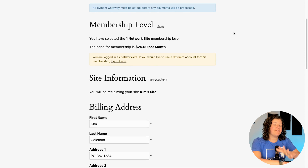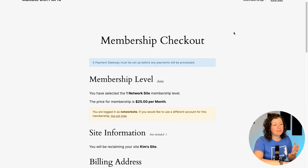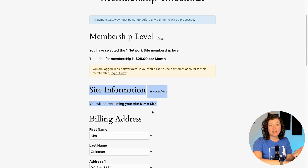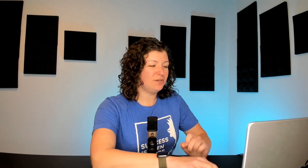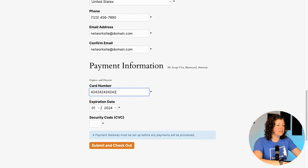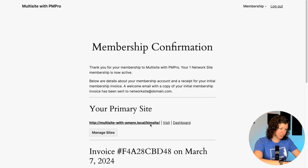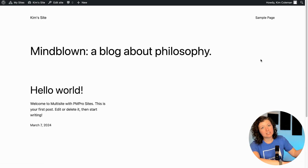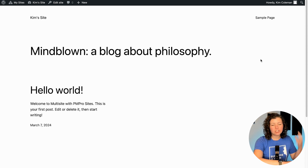One more thing: I'm still logged in as the same user who had the sub-site. If I go back to checkout and try to repurchase the same membership level, it will show that I'll be reclaiming the site that already exists. This is perfect for when someone's credit card payment fails or they inadvertently cancel — the site does not get automatically deleted, that's a manual admin cleanup step. It's a safeguard so people can reclaim their site if they choose to. Going back through checkout reactivates the Kim Site.